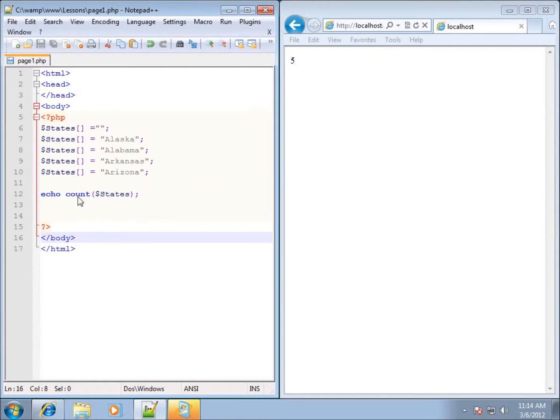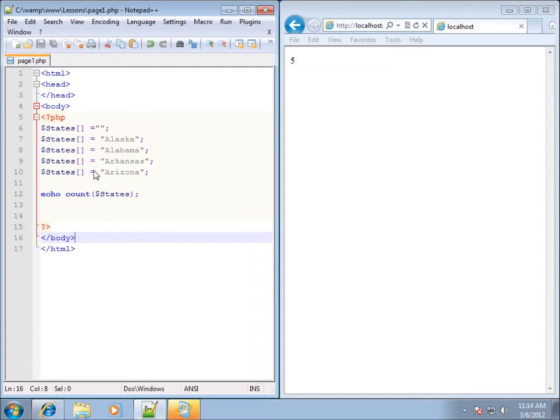you can see that it returned back a five. So the function, the purpose of this particular function was to go through and count all of the elements within the array and then return back a number to represent how many elements were in that particular array. That was what the code was designed to do and it's what it did for us here.